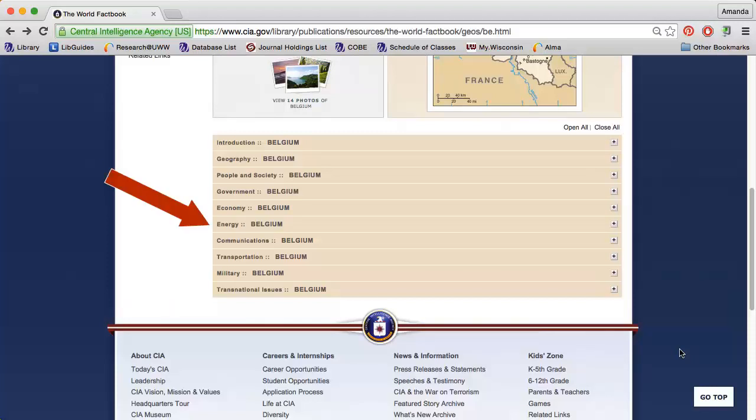The Energy section describes how much of the country's energy is derived from various energy sources, including crude oil and natural gas.